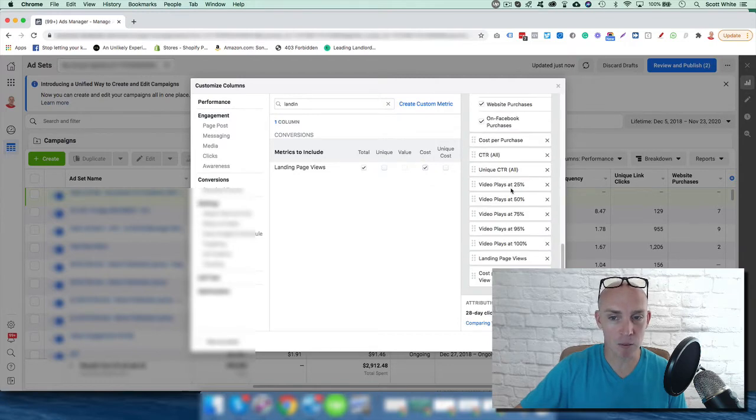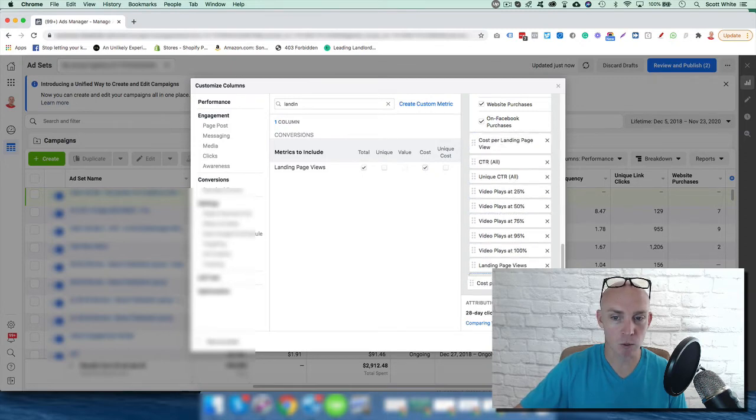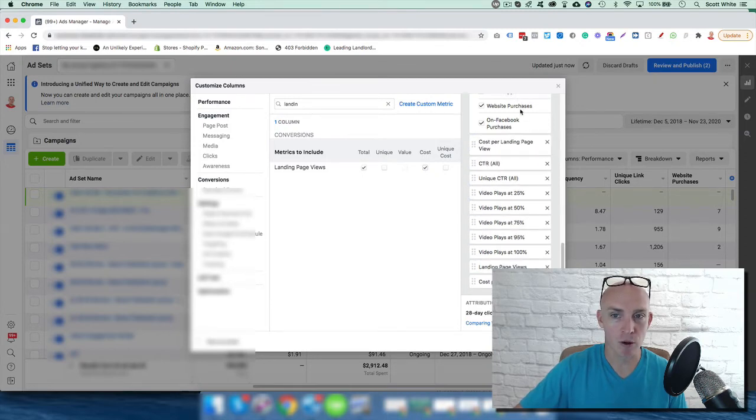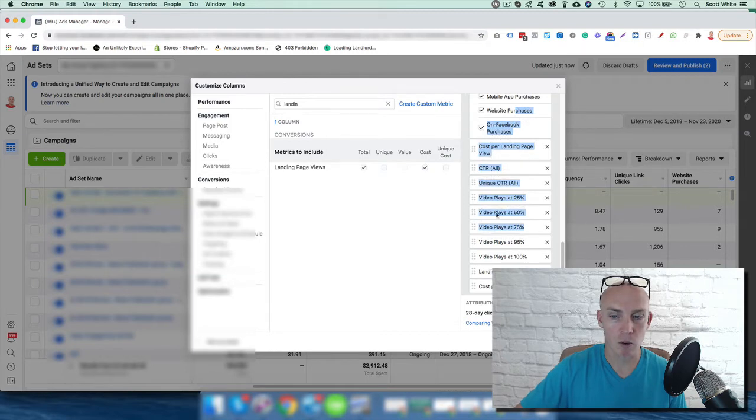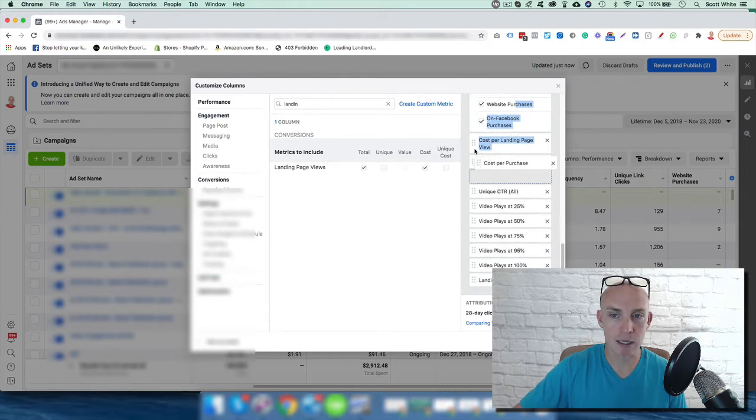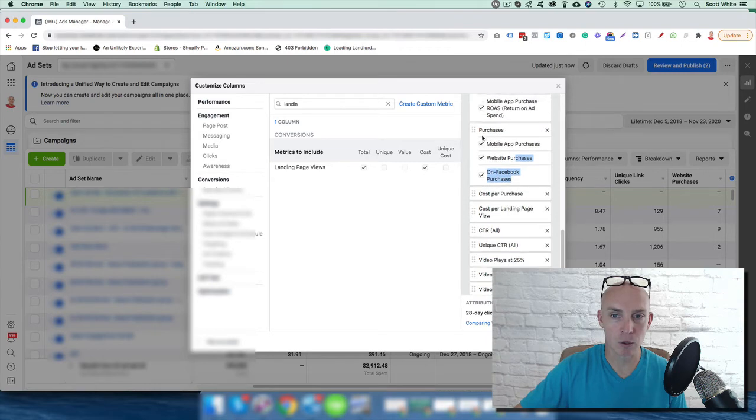Landing page view I would have here, cost per purchase I'd have here, then website purchases I want next to that. Then purchases, mobile